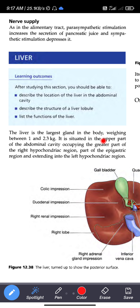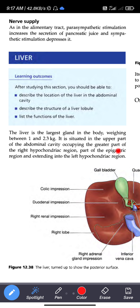The main function of the liver is excretion — chemical and toxic substances are excreted. The liver weighs between 1 and 2.3 kg. It is situated in the upper part of the abdominal cavity, occupying the greater part of the right hypochondriac region.